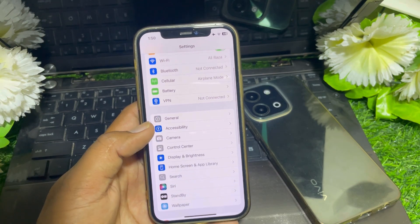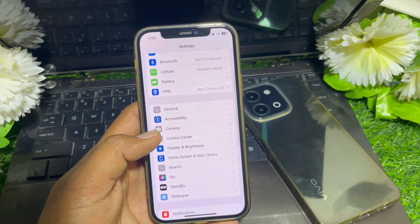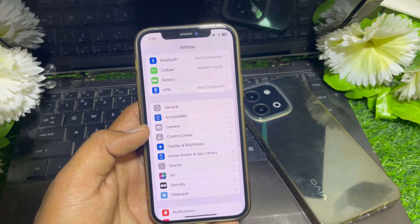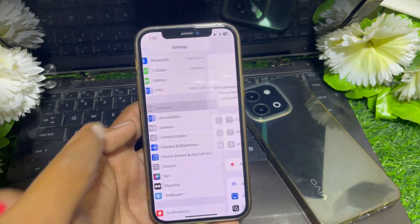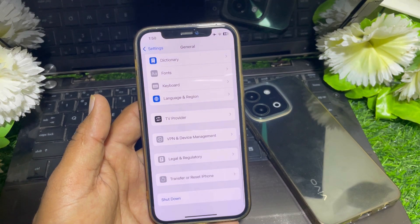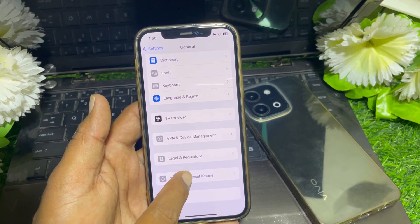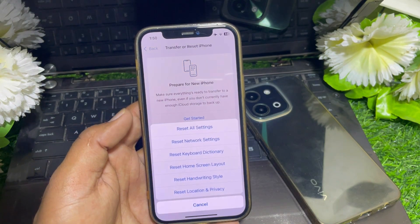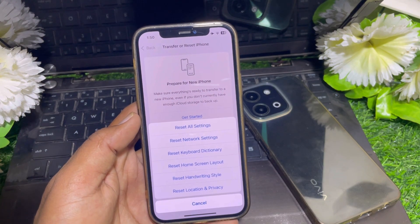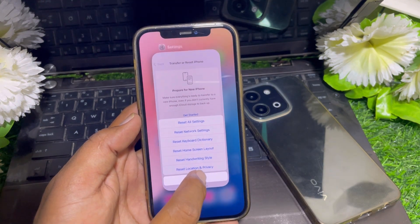If it's still not working, go to the General section in Settings, scroll all the way down, and tap on Transfer or Reset iPhone. Tap Reset and select Reset All Settings. After that, restart your device and check if the issue is resolved.